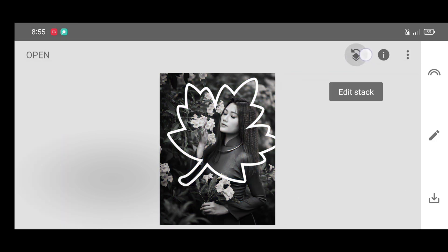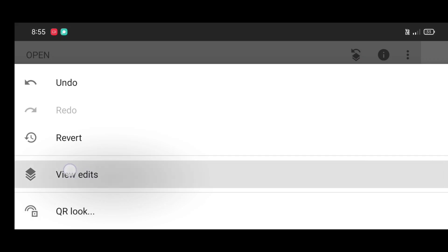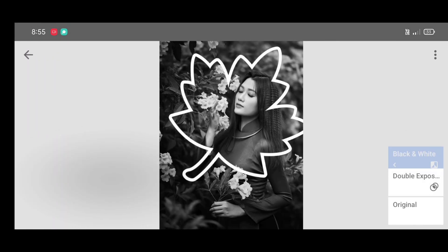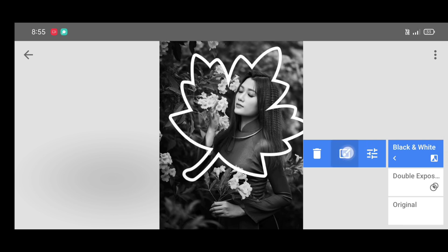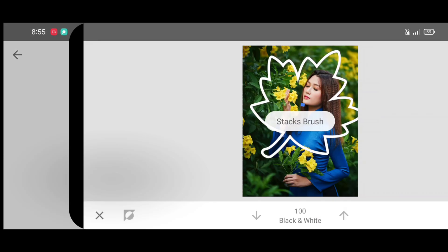Now click on edit stack, view edits, black and white tool, and at last brush.